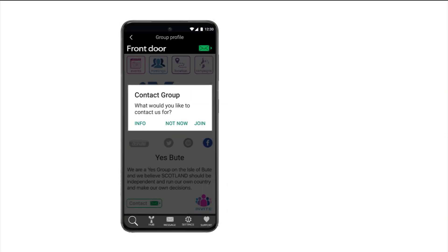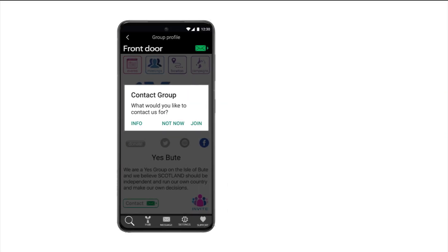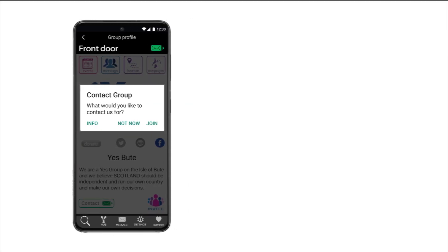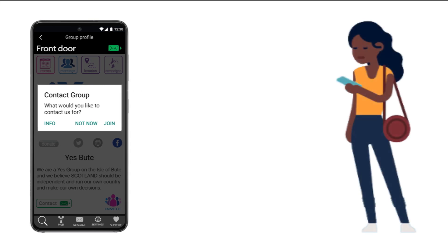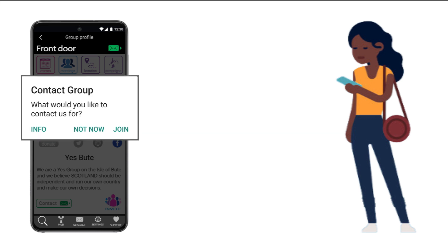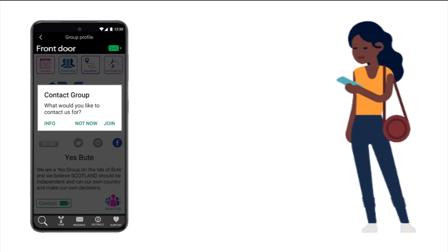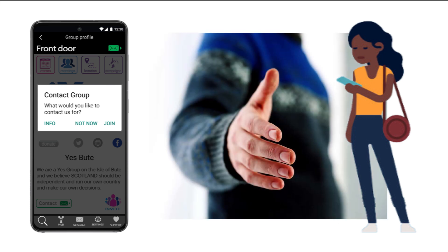Step 2: Be there to answer and the movement will grow. When a person finds and reads your group's front door and is interested enough in your Yes group to make contact, it is very important that you and the rest of your editor team have a plan in place for how to respond.